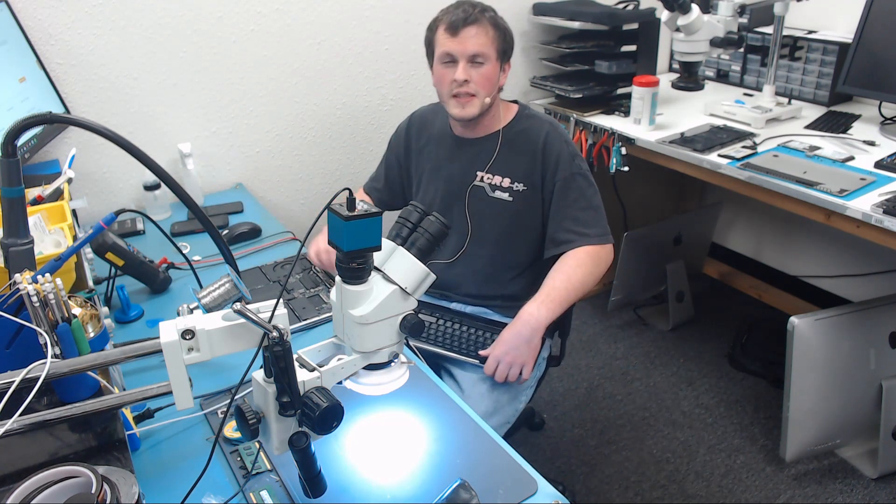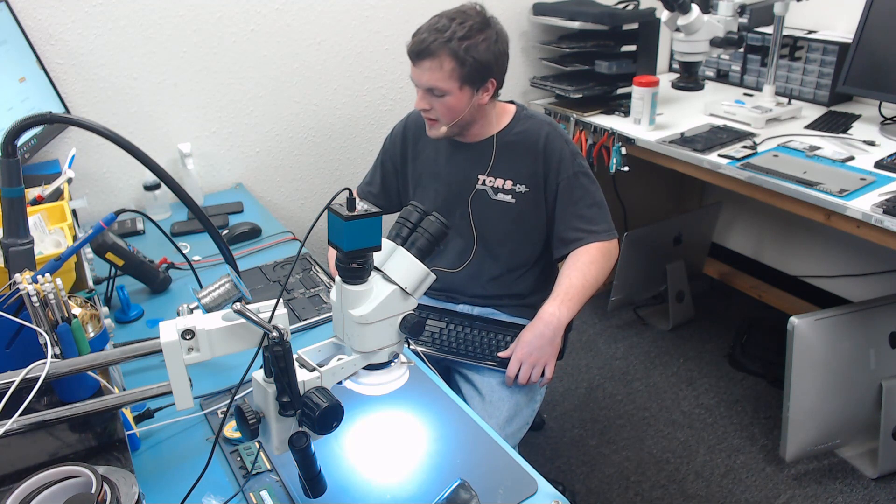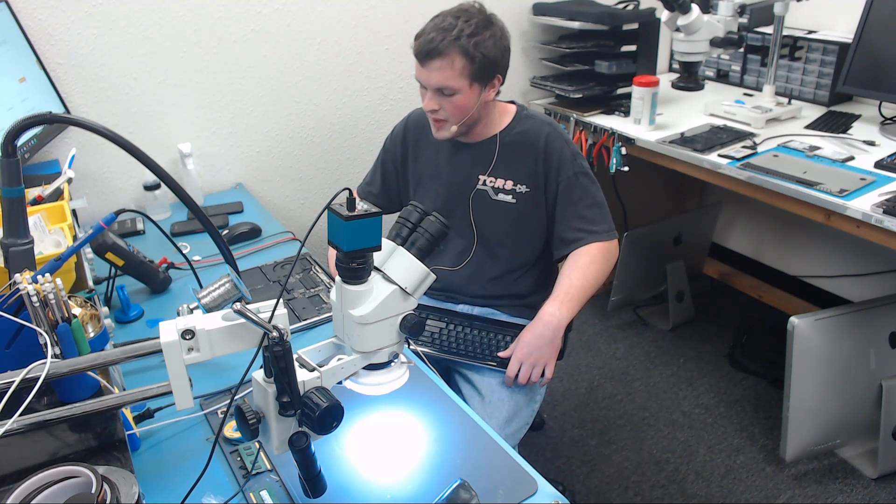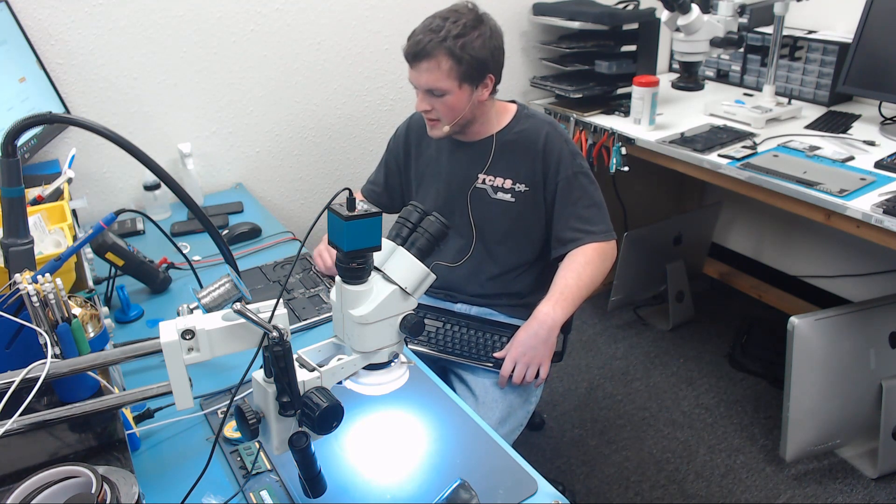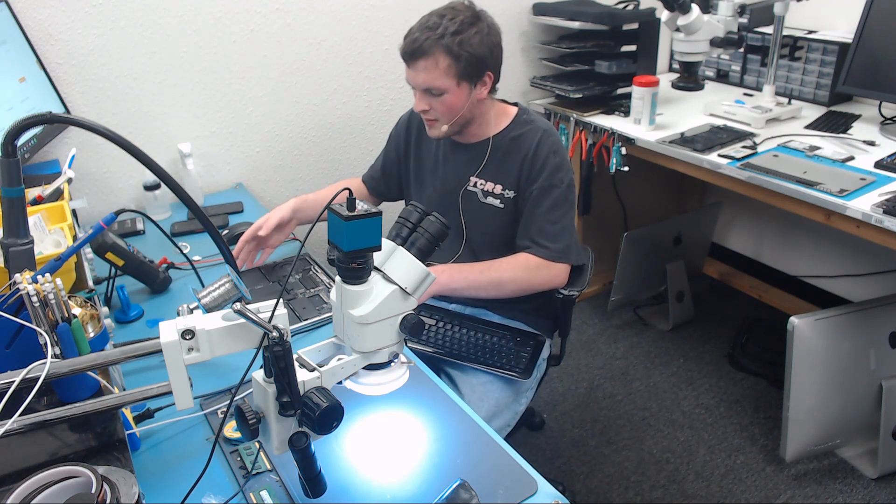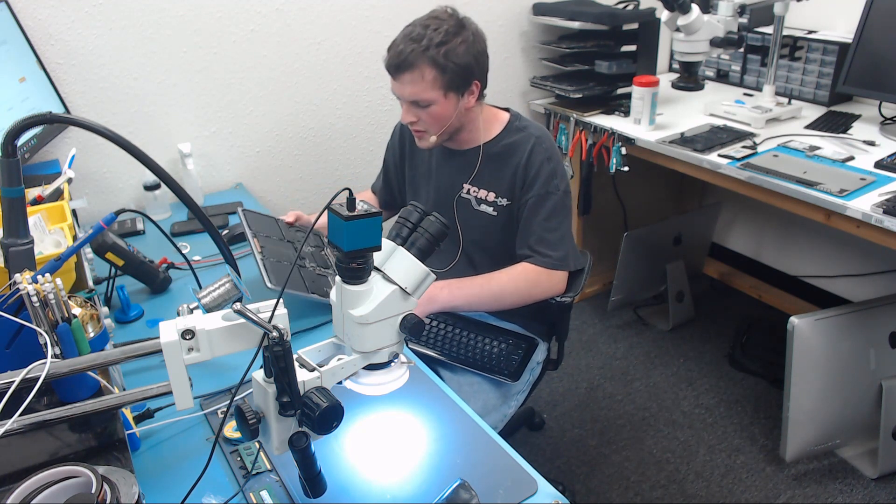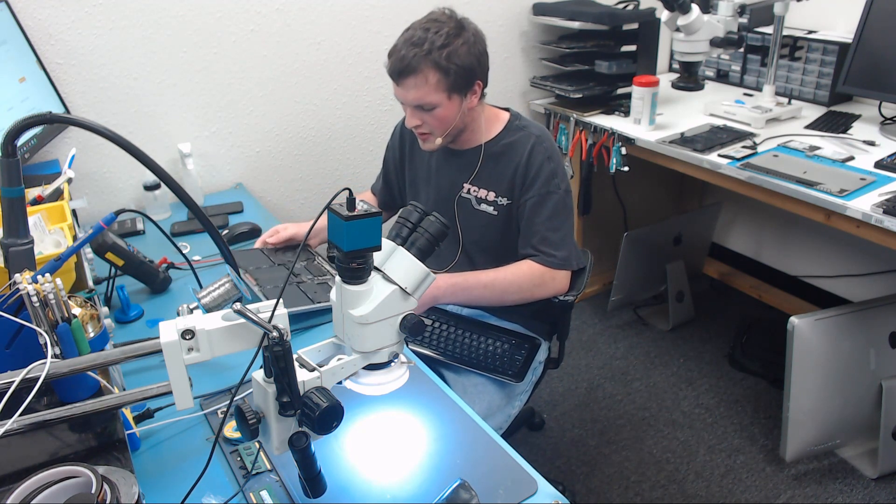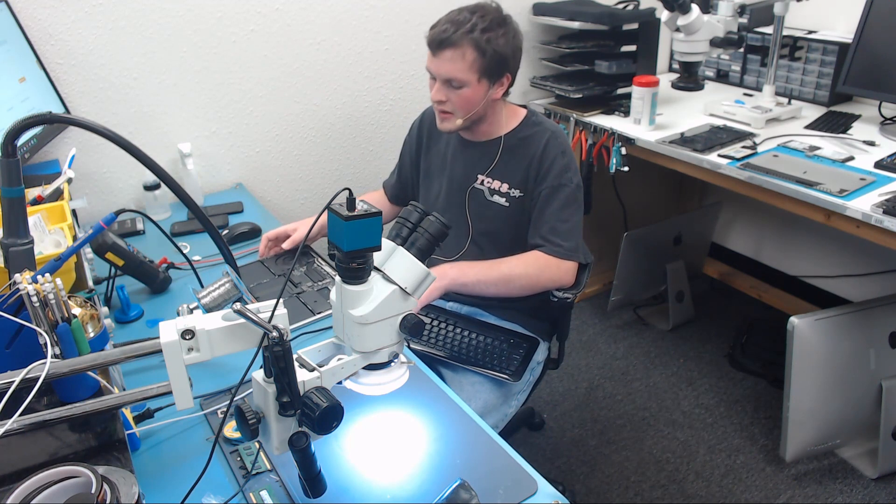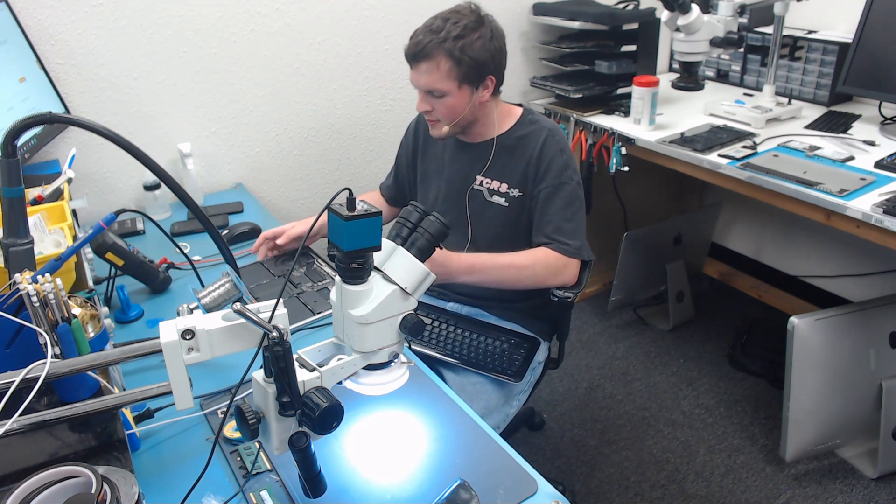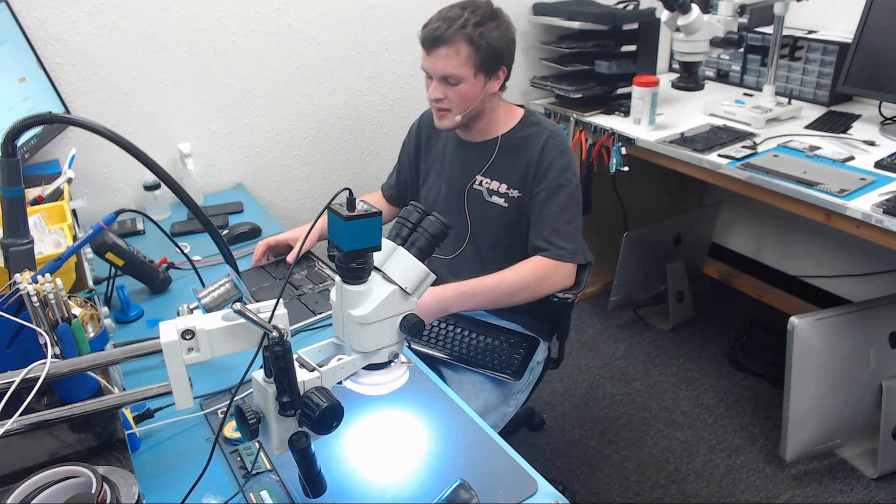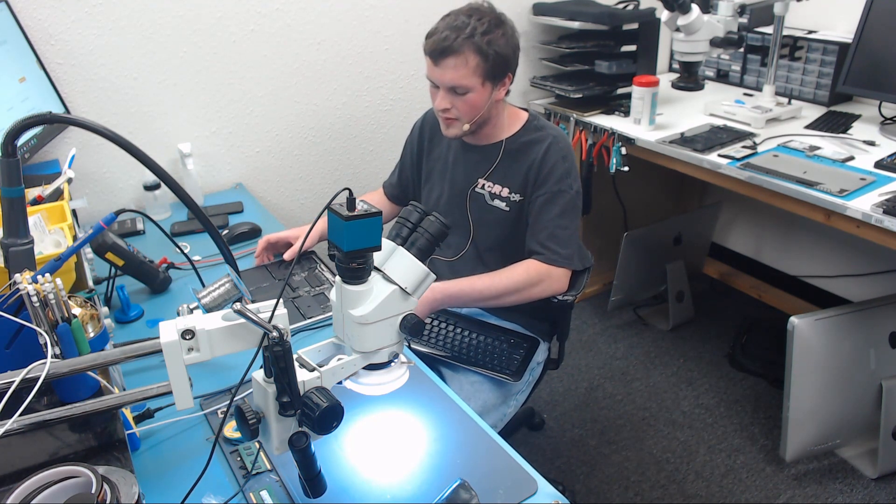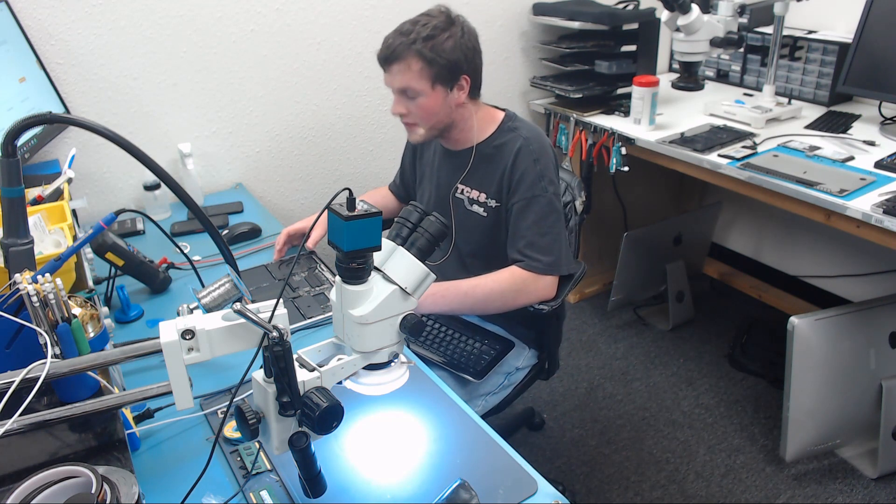So these A1708s are actually a lot less painful than the A1706 or A1707 because they're just a lot simpler. You can see it's a lot simpler. They're a lot easier to fix, at least in my opinion, and they're an absolute breeze to take the board out and put it back in, so I would rather prefer one of these than an A1706 or A1707.